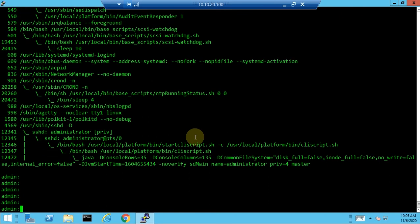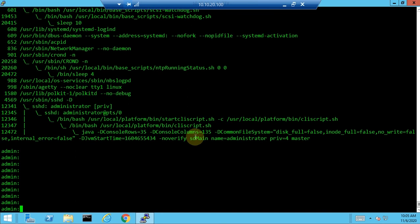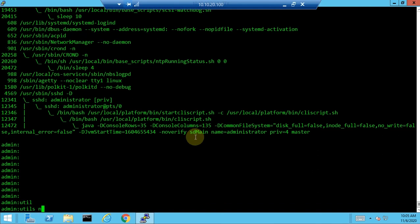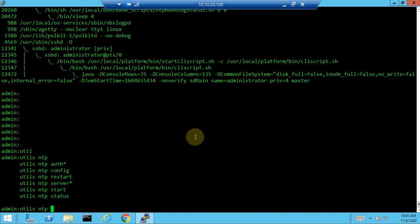Now we move to utils commands, which are the most commonly used commands for troubleshooting beyond show commands. The first is 'utils ntp status'. Type 'ntp' and press Tab to see several available sub-commands: auth, country, restart, server, start, and status. We will look at the status sub-command.